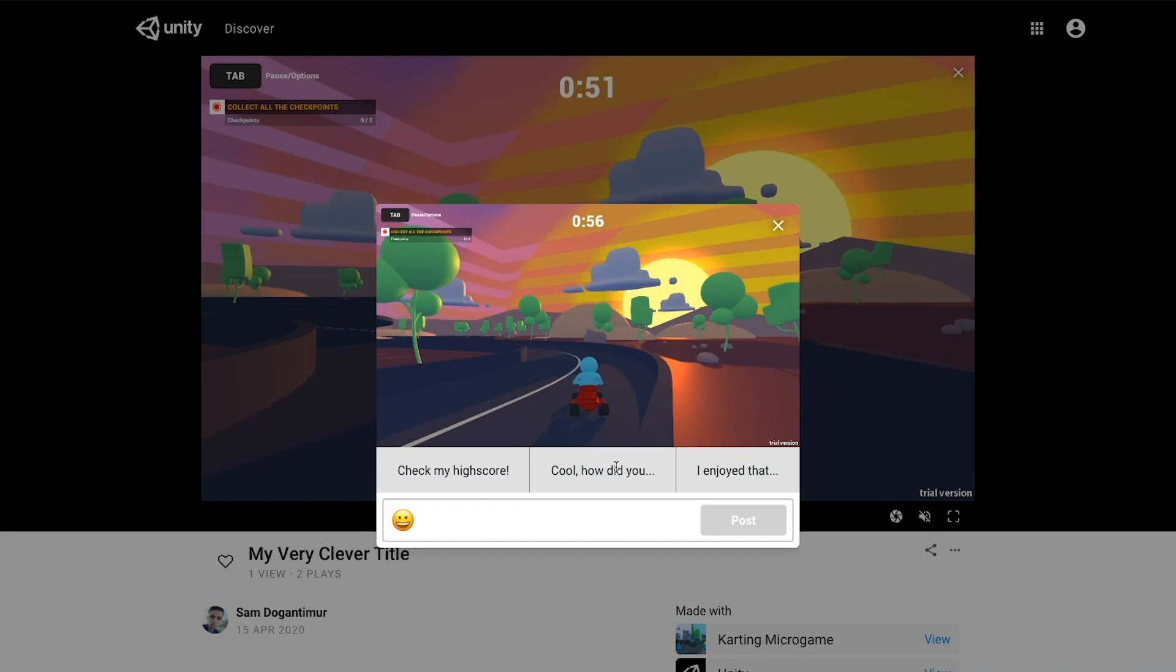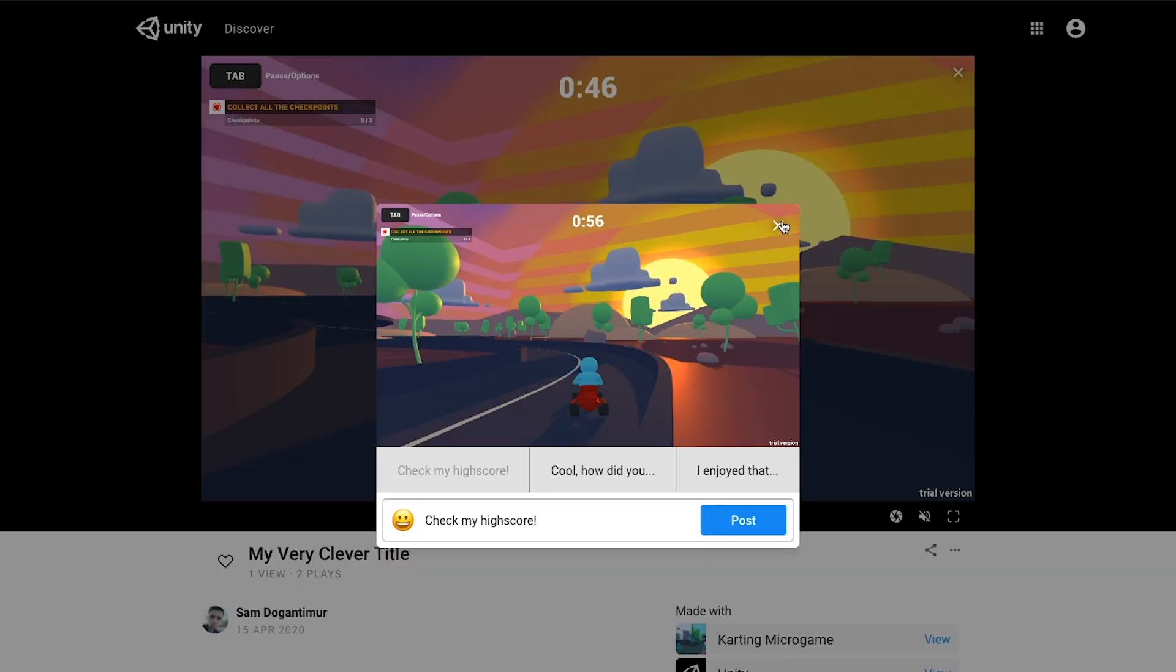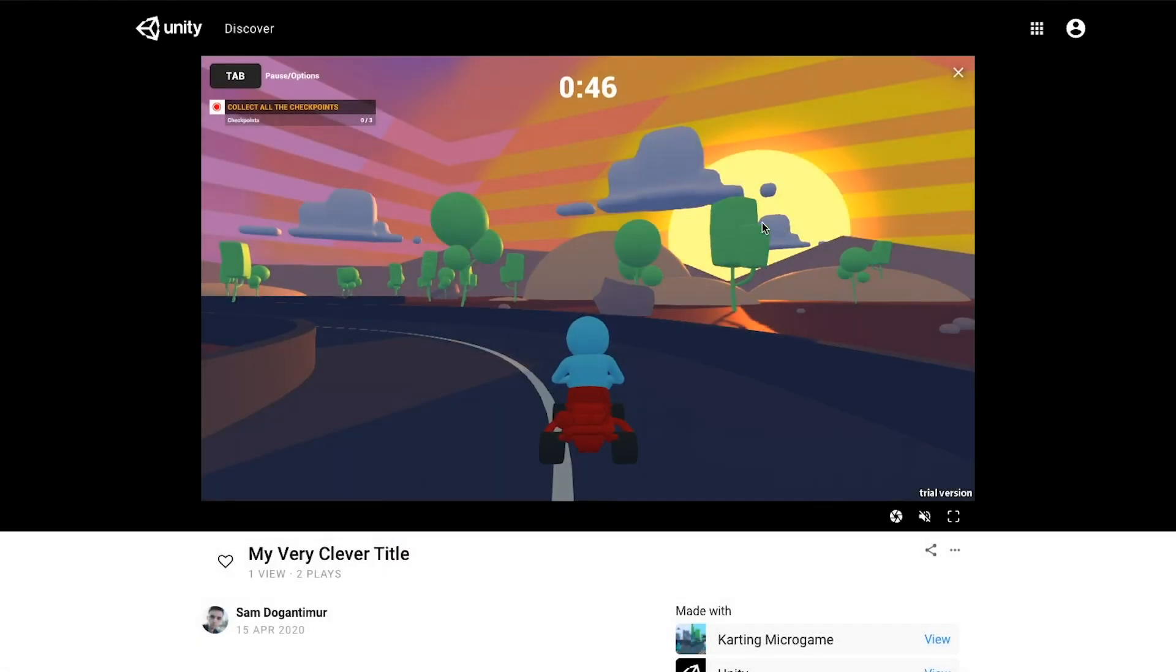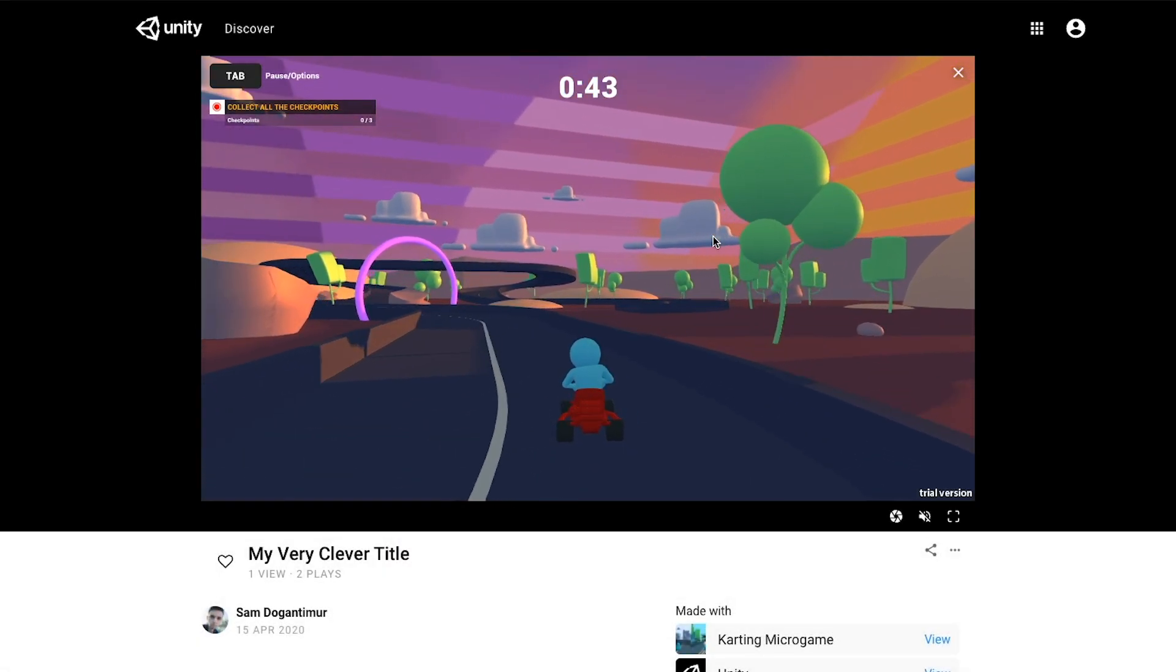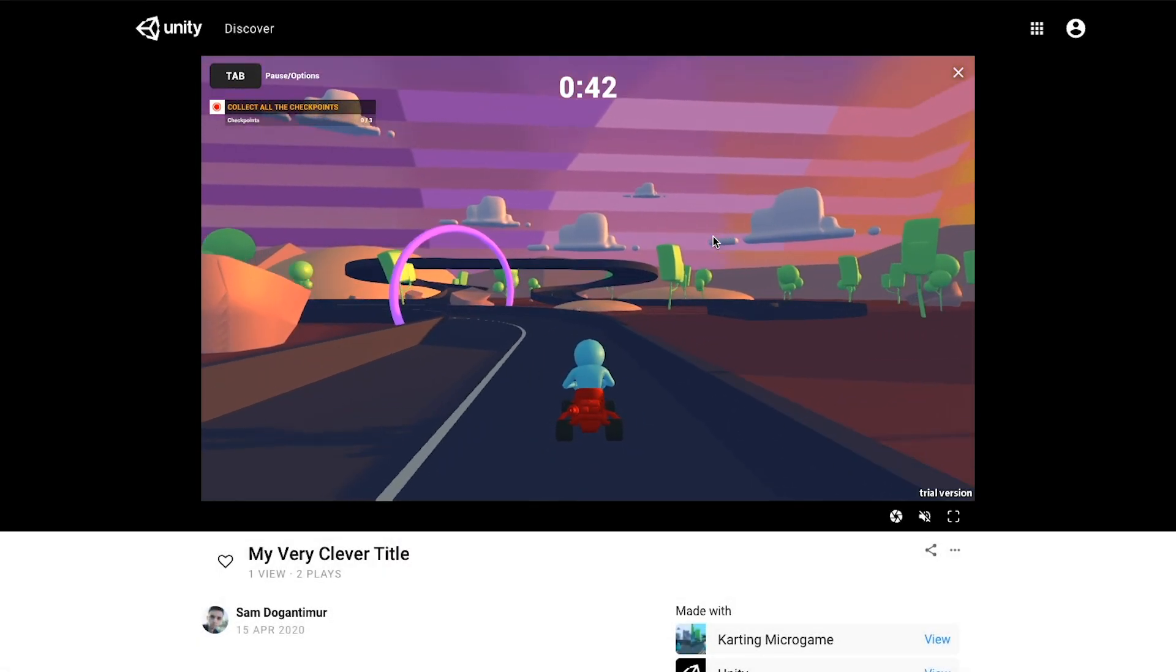And it also took a snapshot while I was playing and set it as my game's thumbnail. But if you uploaded a custom thumbnail, don't worry because it won't override it.